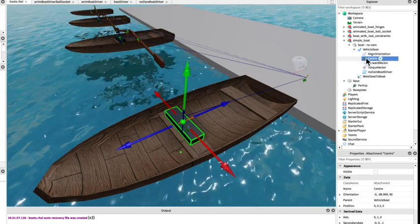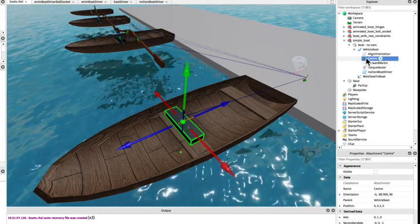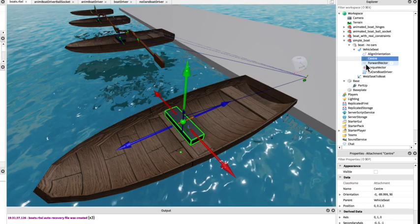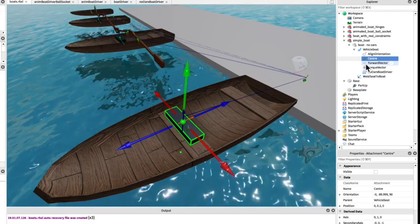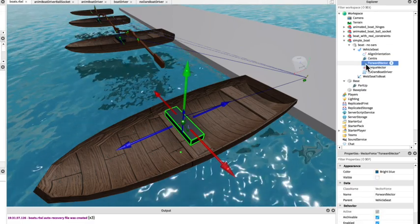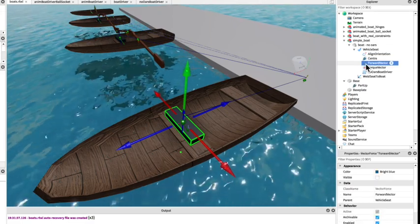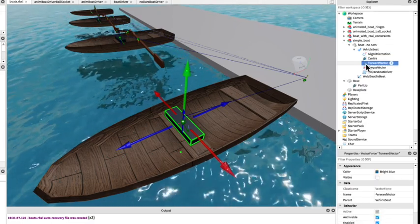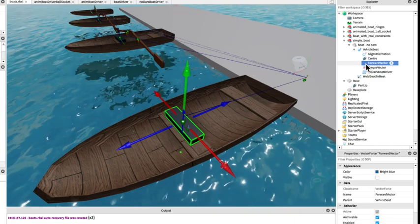We have a vector force which is the forward vector that will push the boat in the direction it's pointing or backwards.